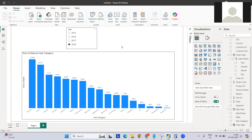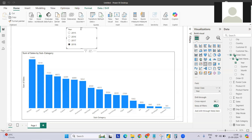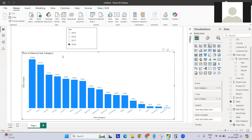We have a year slicer with a single select — say 2018, 2019, 2017 — and we have a Sales by Subcategory visual. The data I'm using is the Superstore dataset. I'll add the link in the description if you want to perform the same exercise.